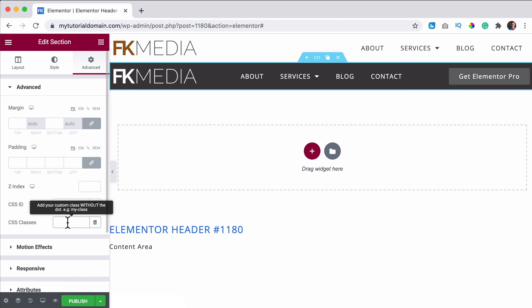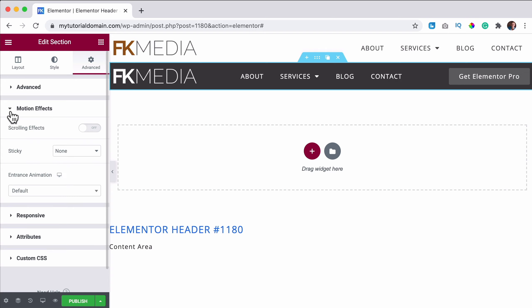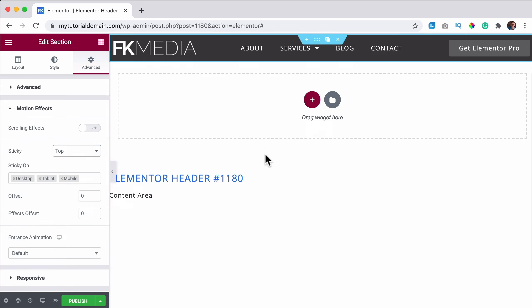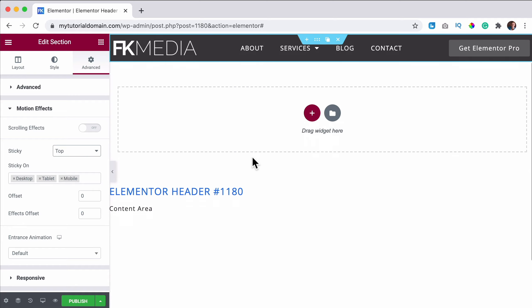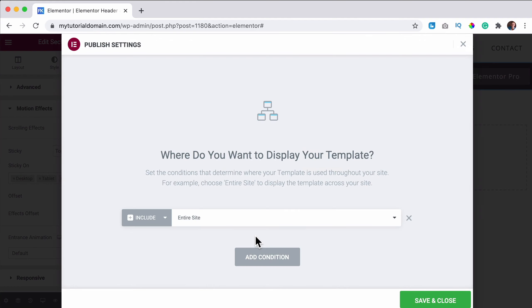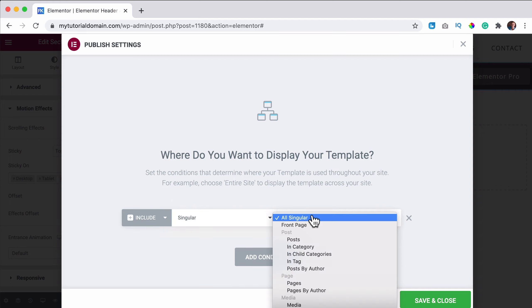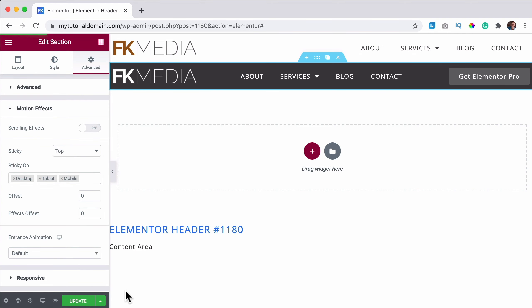Now I have a header but it's not sticky yet. I want it to stick when I scroll down with a nice animation. I click on it, go to Advanced, and give it a CSS class called 'sticky-header'. Then I close this, go to Motion Effects, and set it to Sticky — Top. Now when we scroll down it sticks with us.